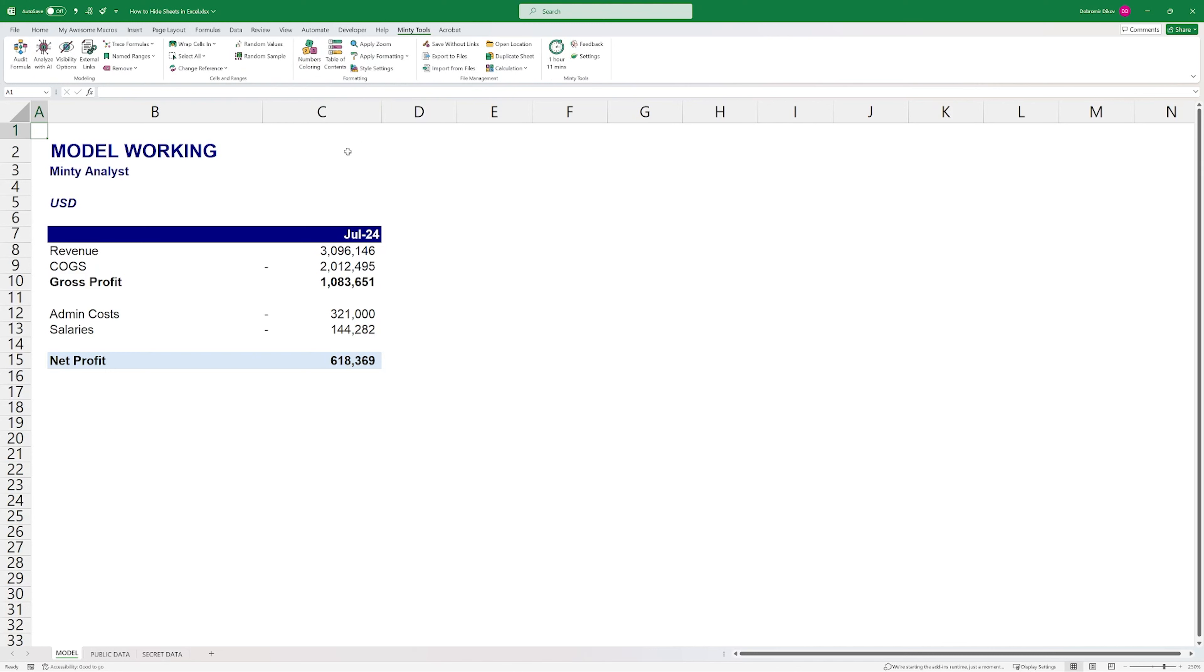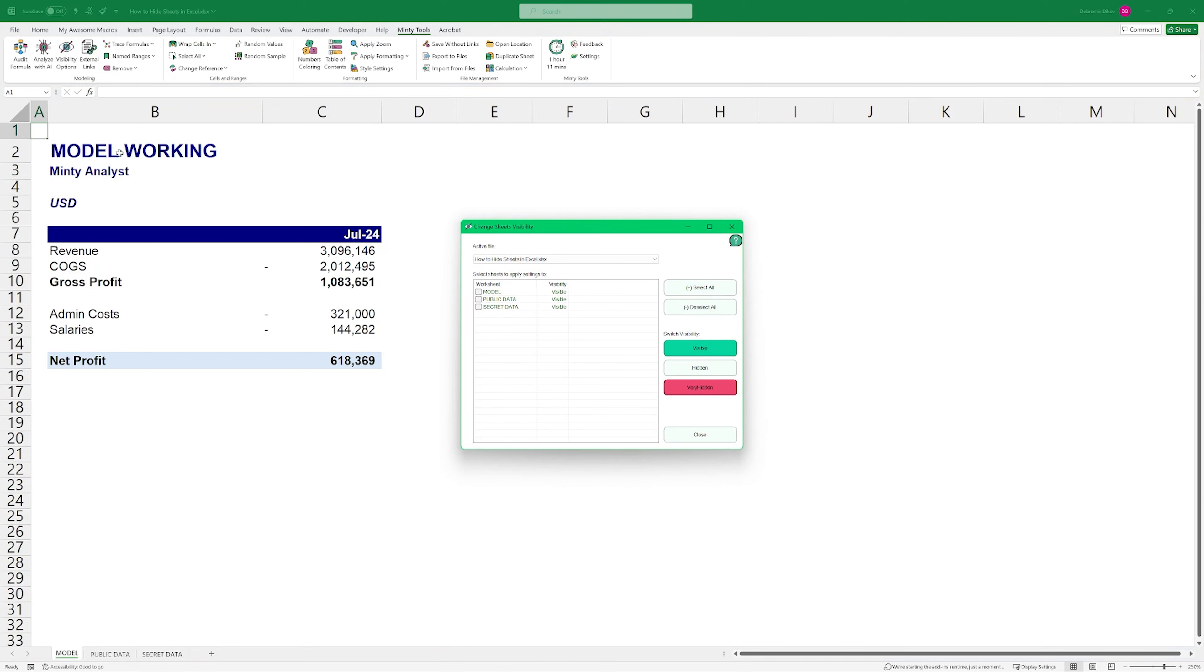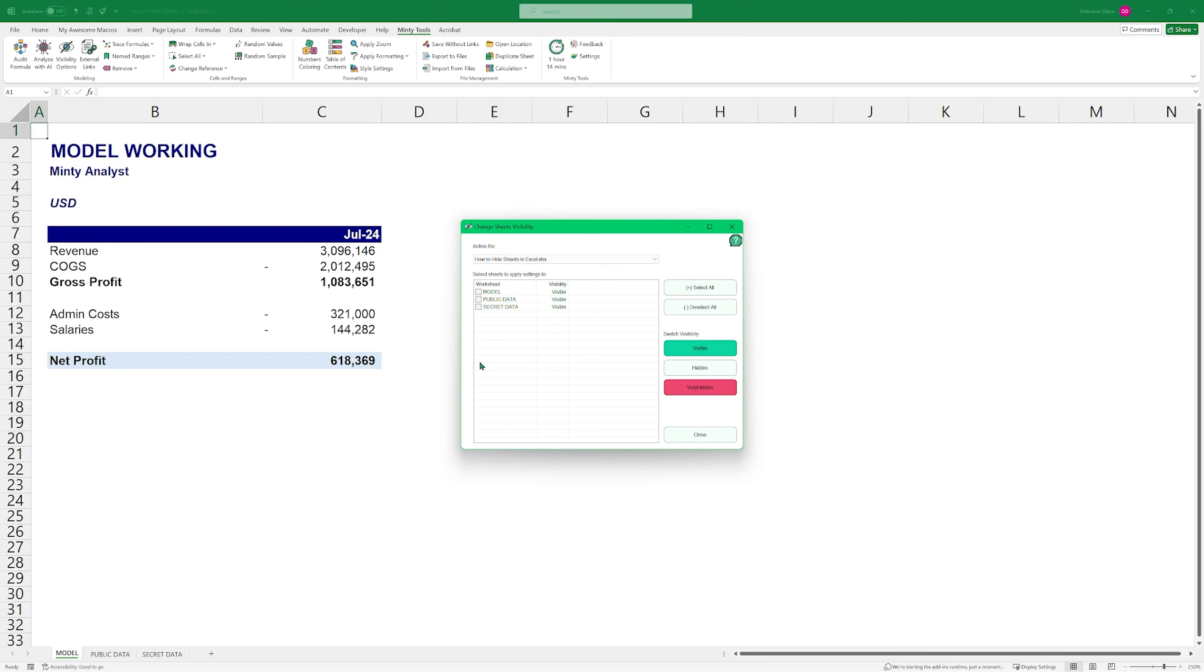I really love this feature, this very hidden option that you can only access programmatically, because it gives me an edge when I'm trying to keep my files from people messing them up. And that's why I built it in my add-in that you can check out on the first link in the description below called Minty Tools. And it has a bunch of features that are designed to save you a lot of time when working with Excel.